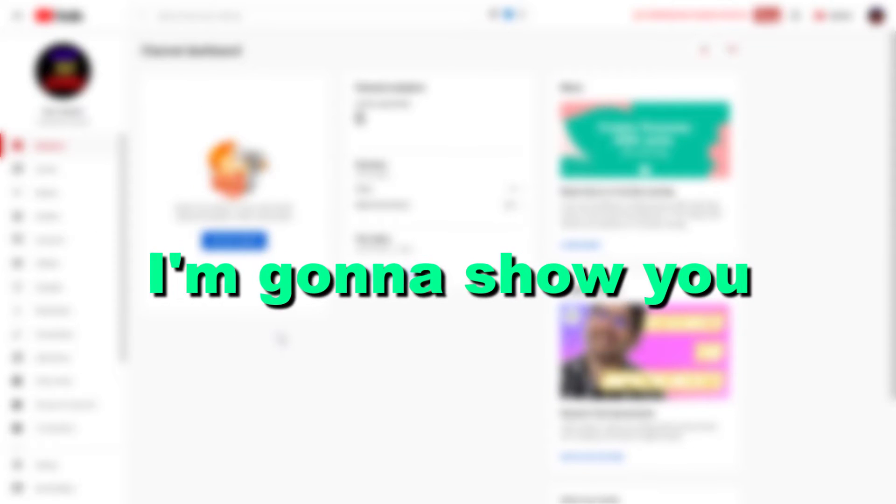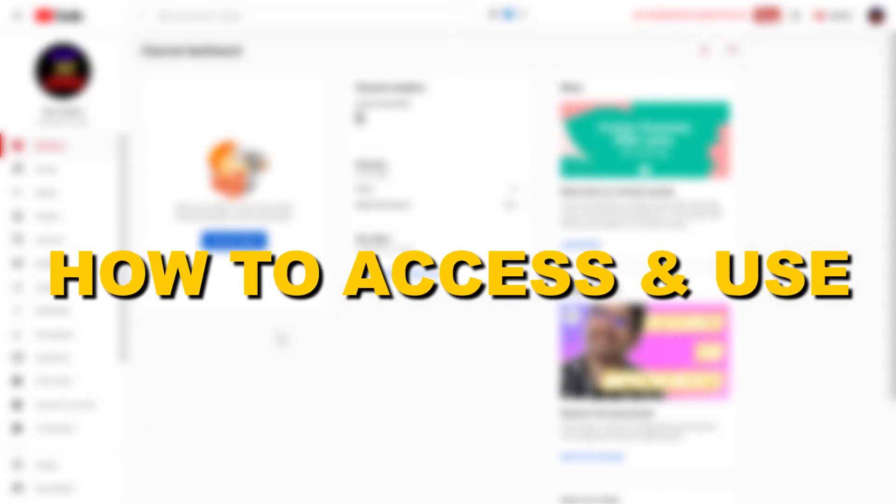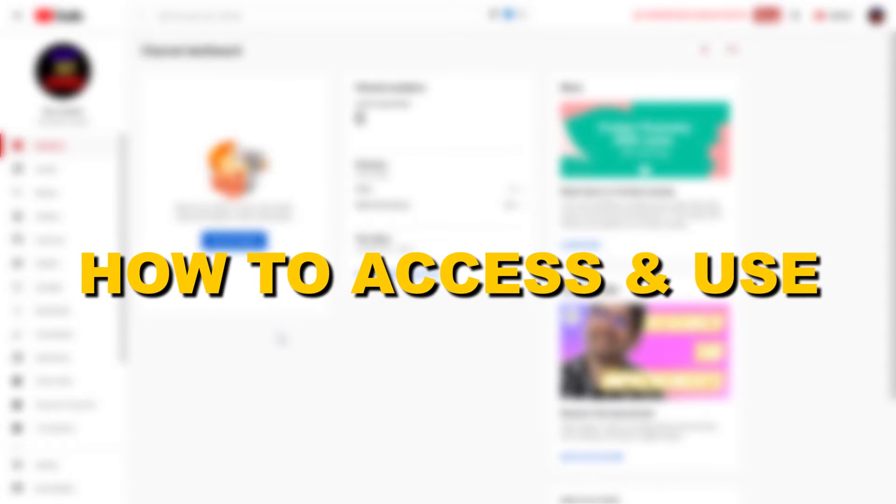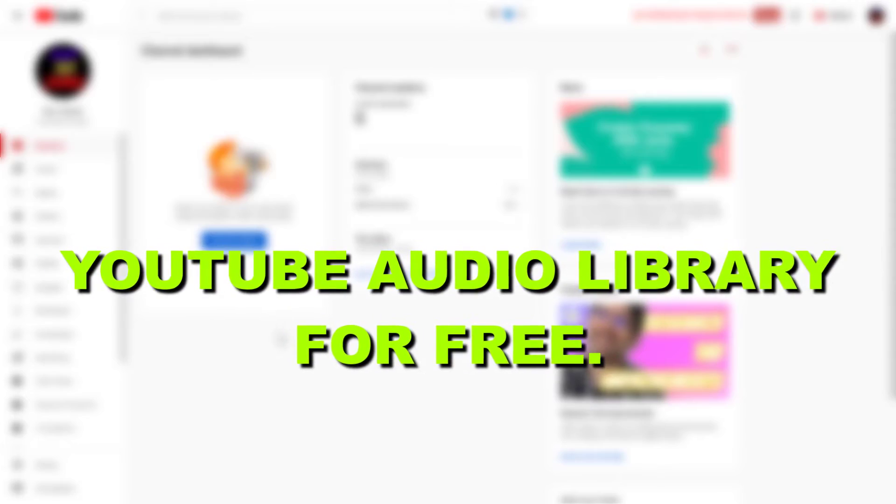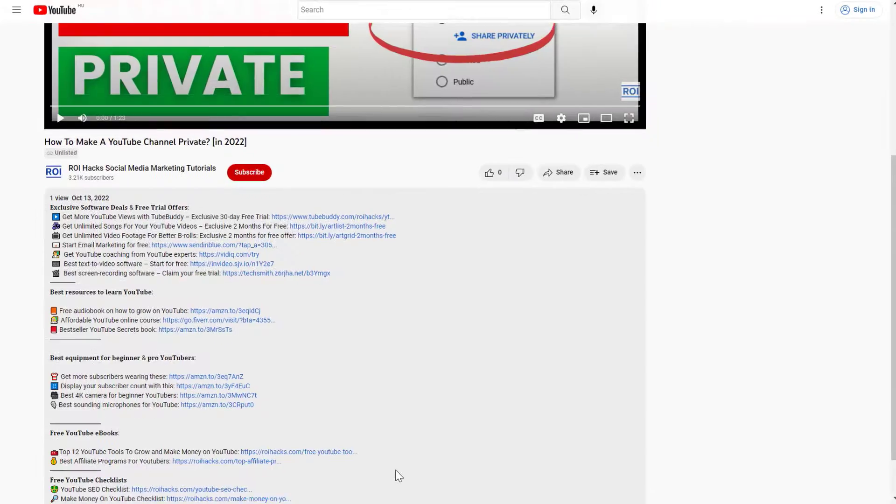Hey everybody, in this video tutorial I'm going to show you how to access and use YouTube Audio Library for free.